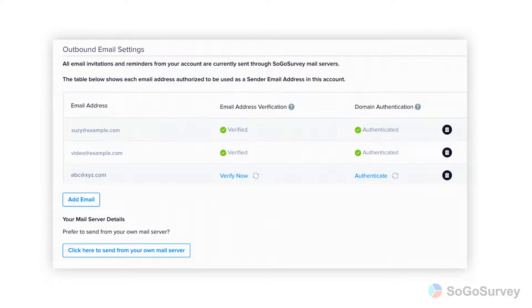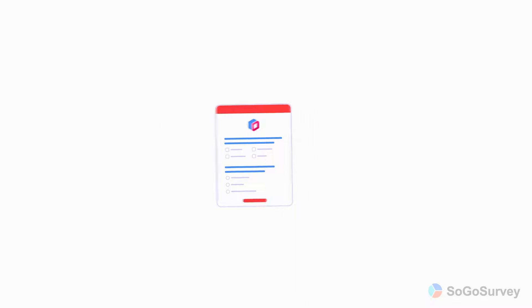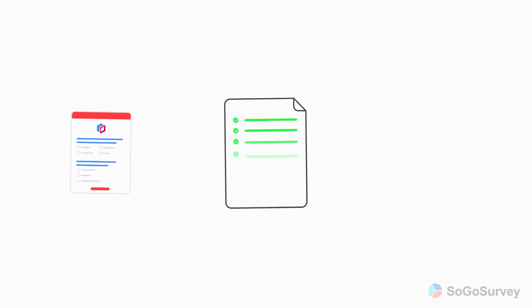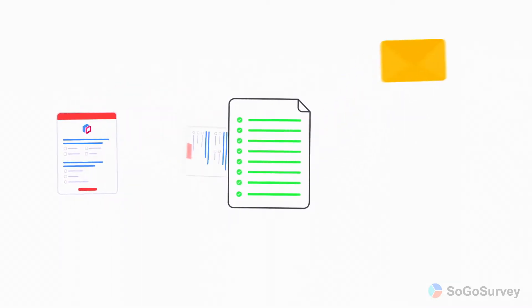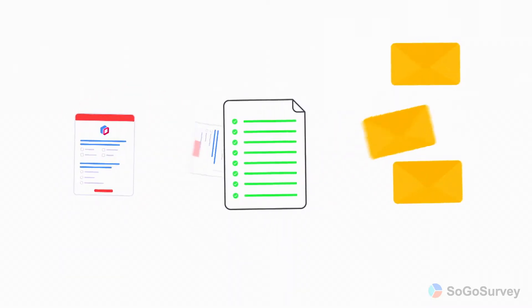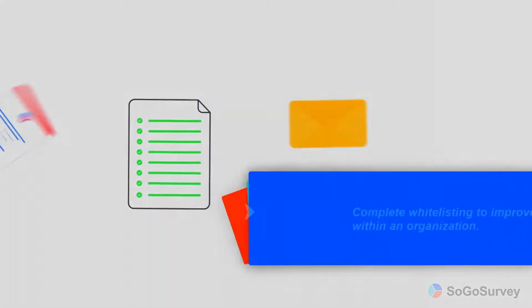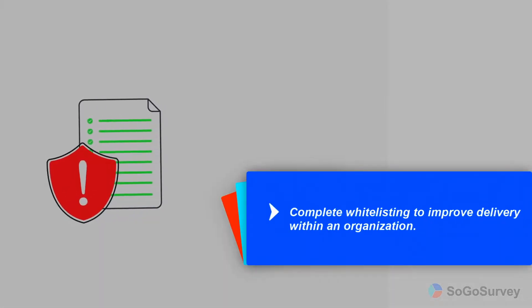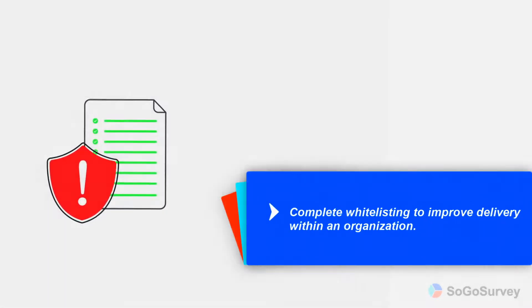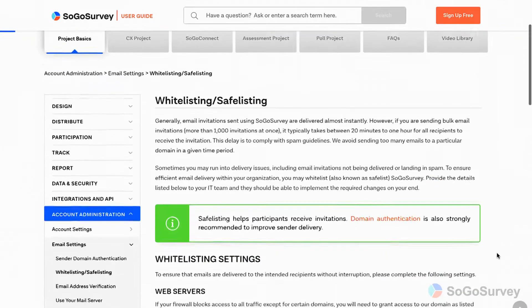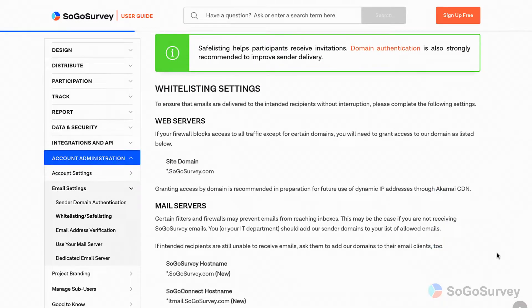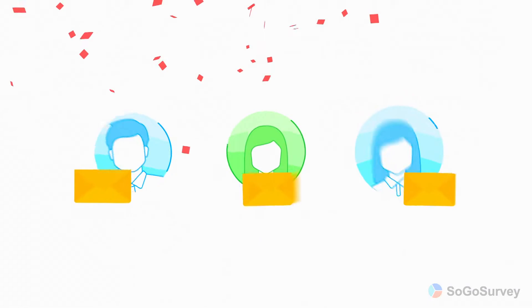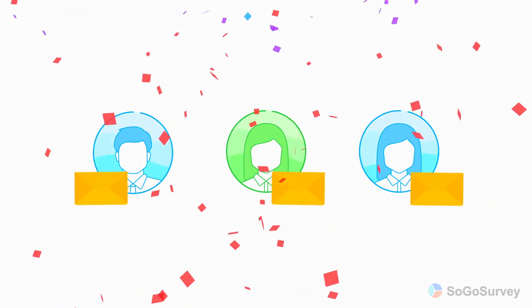One final note: if you're sending an internal survey, we'd suggest whitelisting. Whitelisting ensures your invitations get through with permission, rather than being blocked by firewalls or spam filters. You'll find details in our user guide. Make sure your emails look good and get where they're going, and you'll see great results.